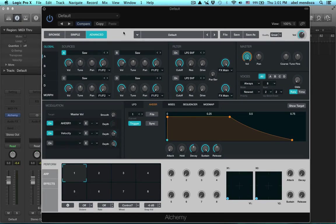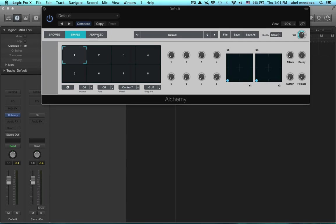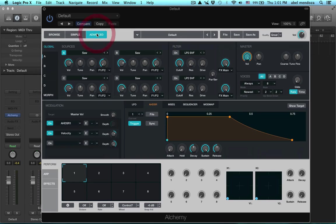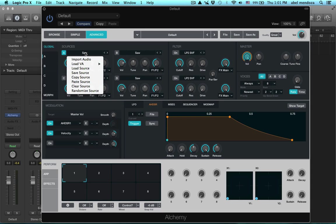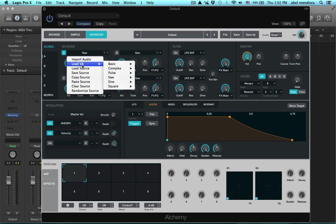Okay, right now we are in the advanced window. We have browse, simple, and advanced. Let's start with the sound source section. Over here you can import your own audio, and then you can load source, save, and do a whole bunch of stuff, but I want to...